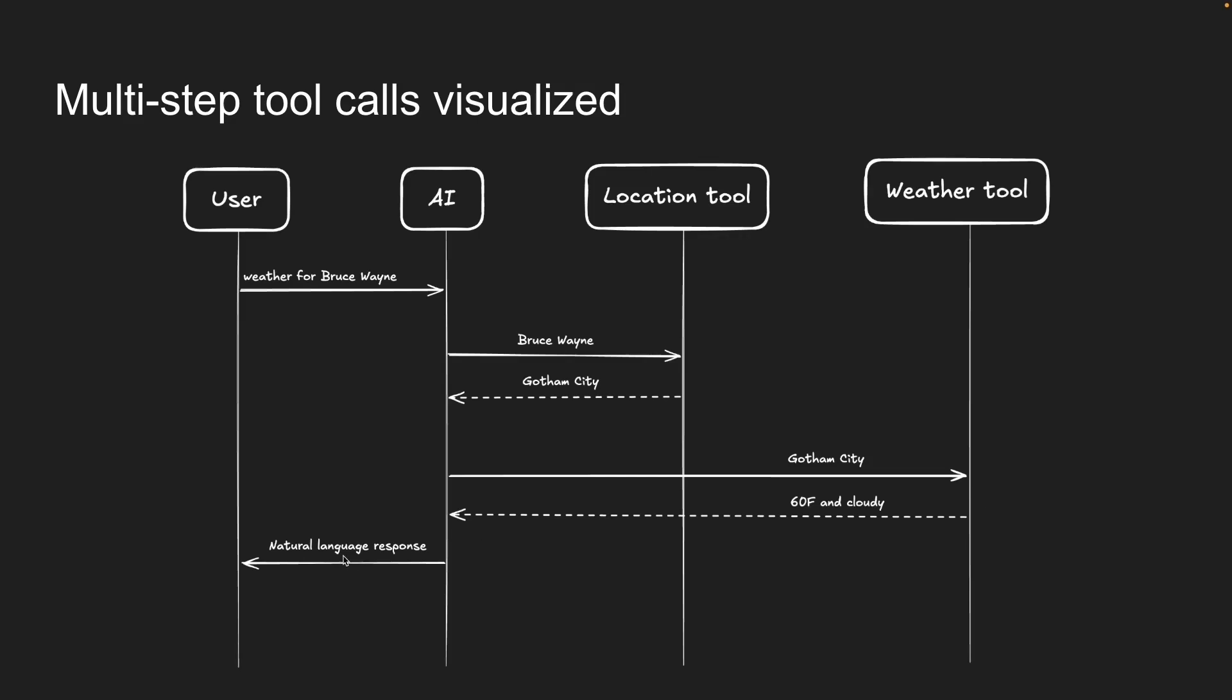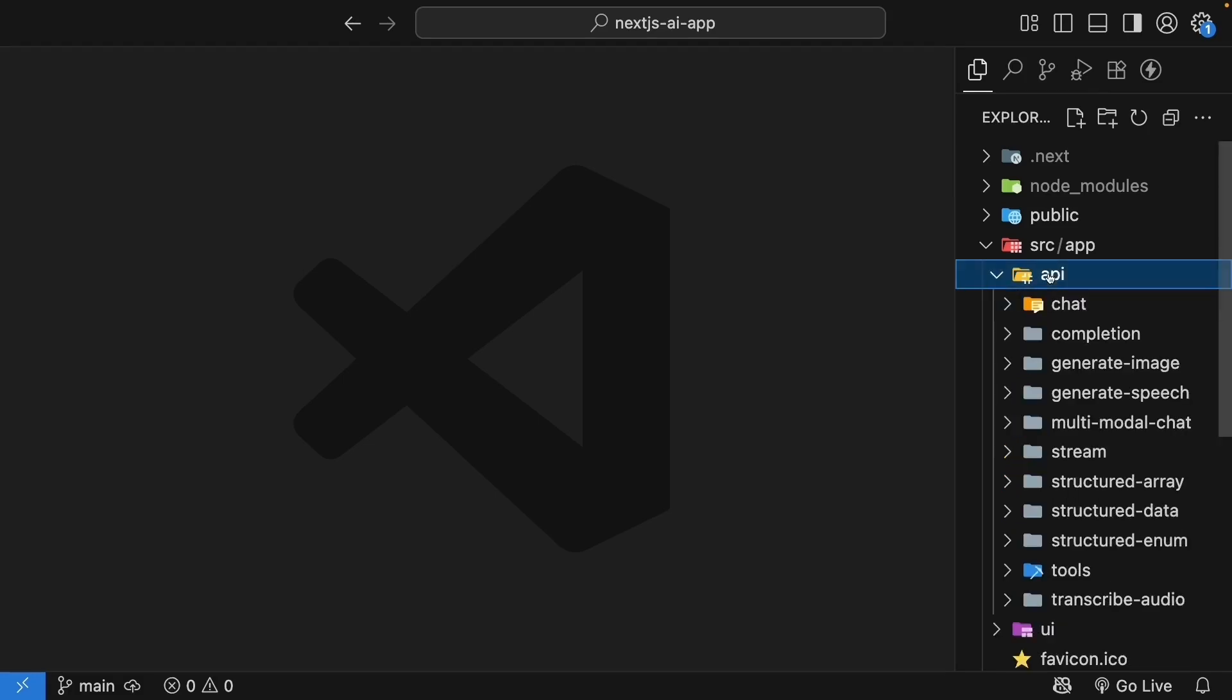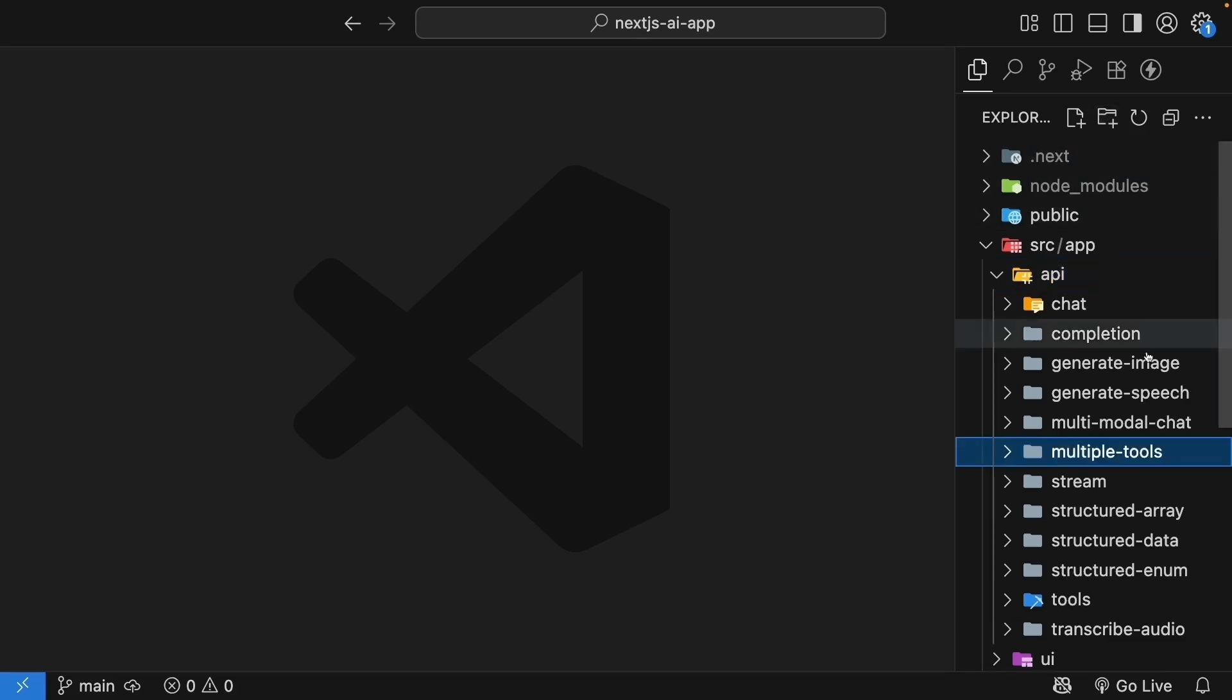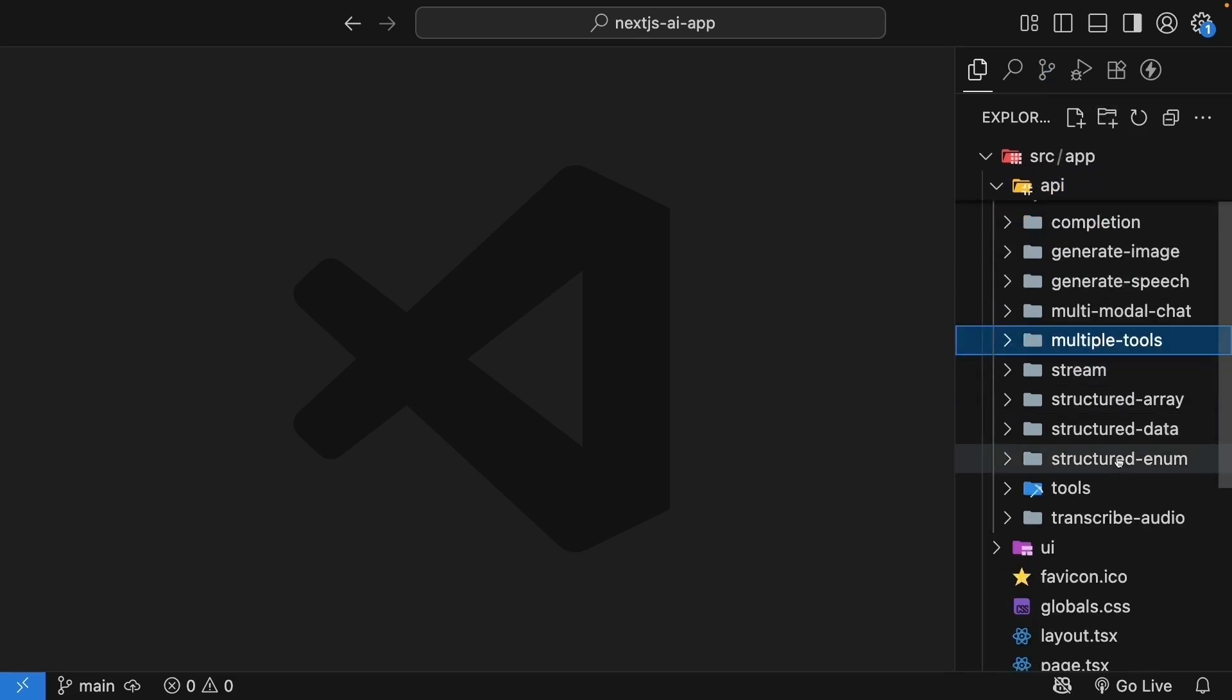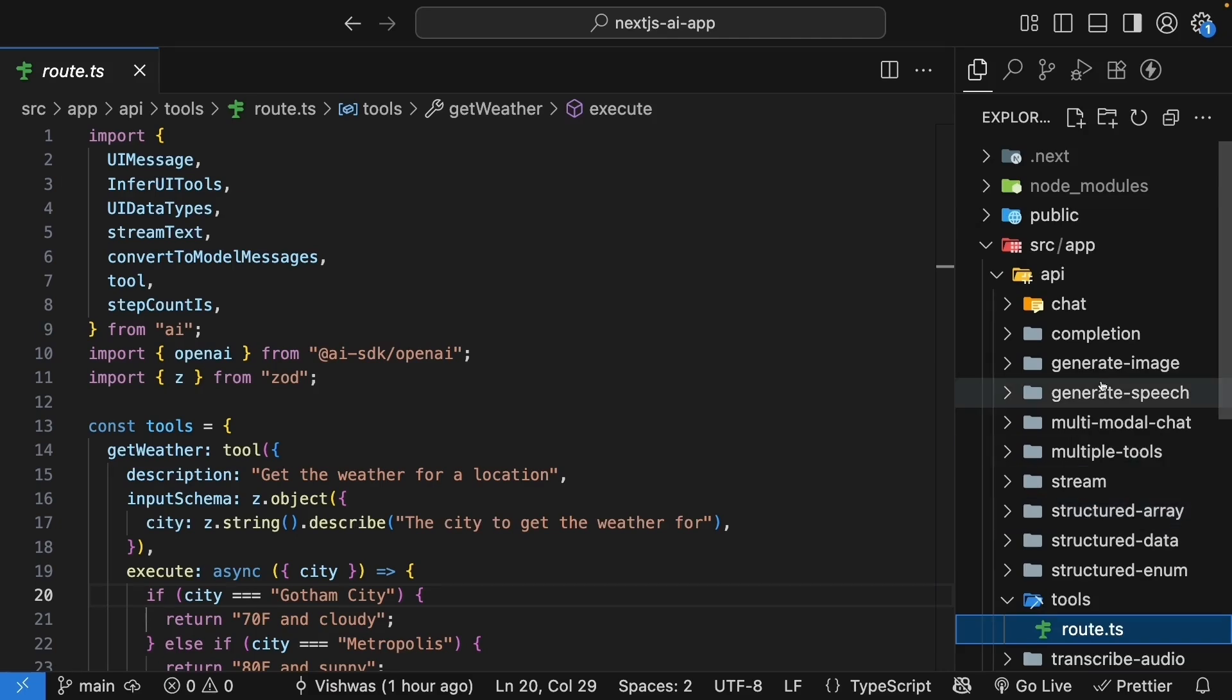If this is clear, let's see how to implement this in code. We will duplicate the code written for tools and make the necessary changes to support multi-step tool calling. In the API folder, create a new folder called multiple tools. Copy the route handler from the tools folder and paste it into this new multiple tools folder.